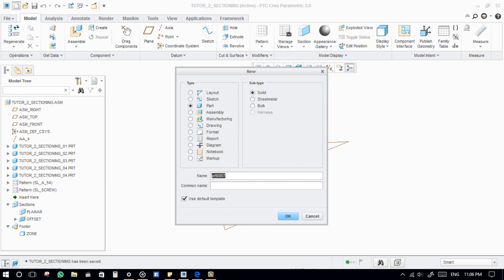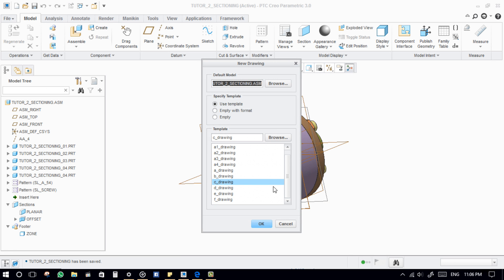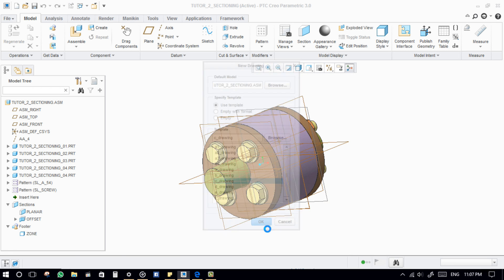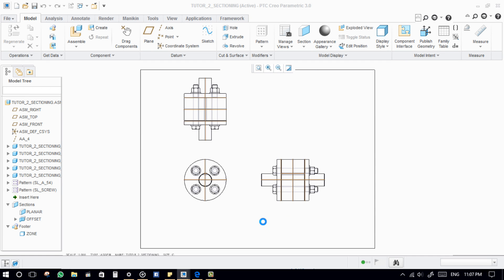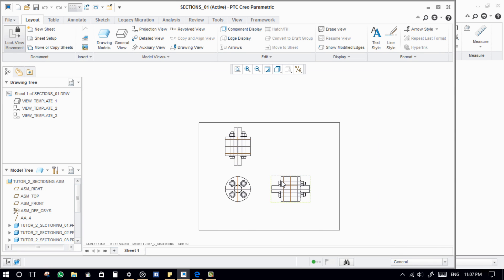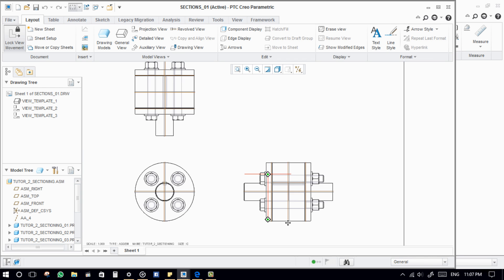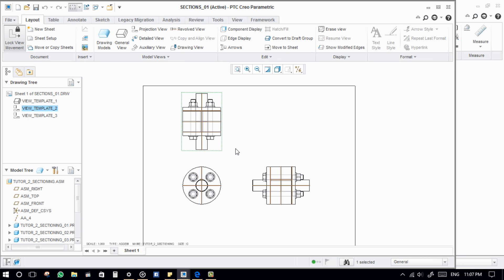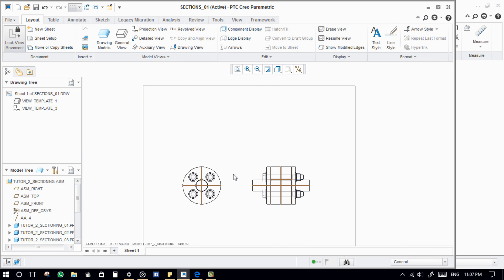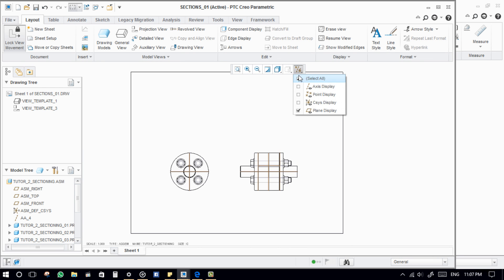Create a new drawing. View setup for the planar view.